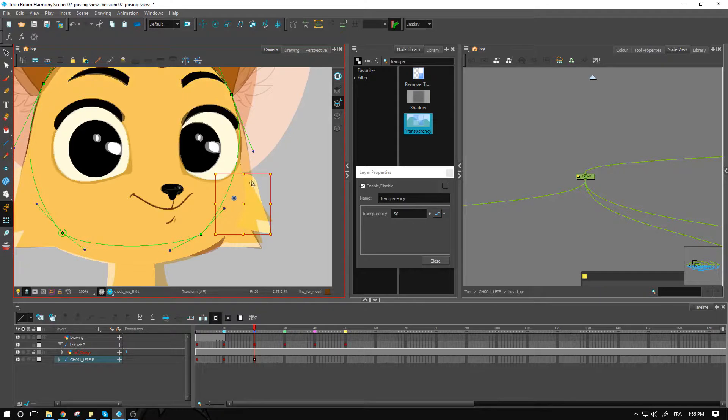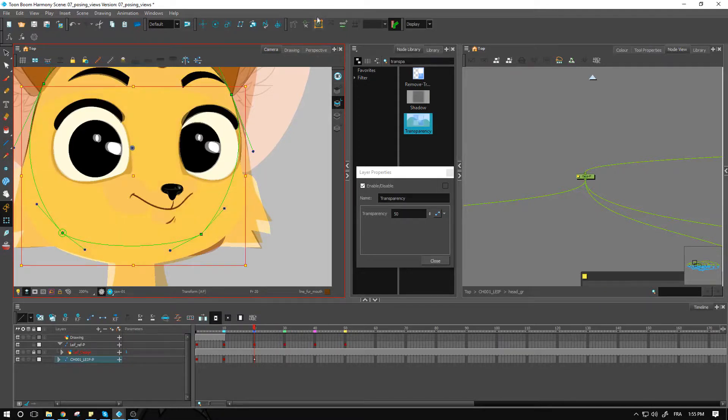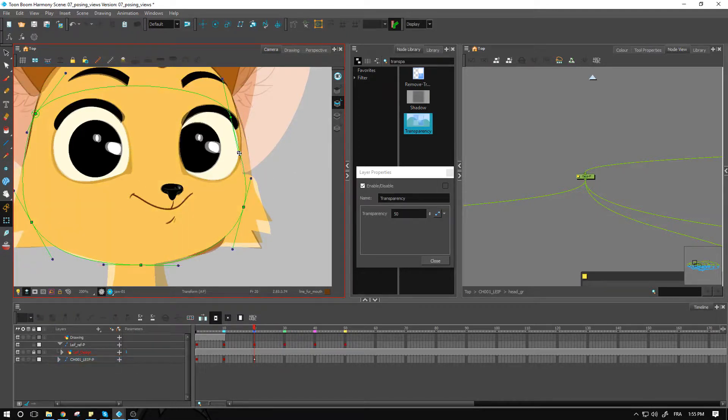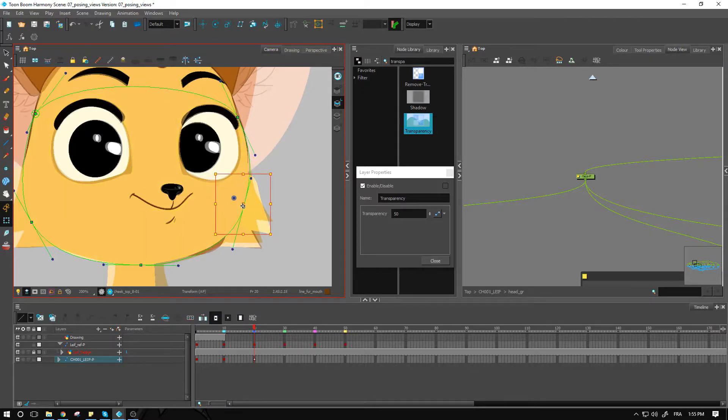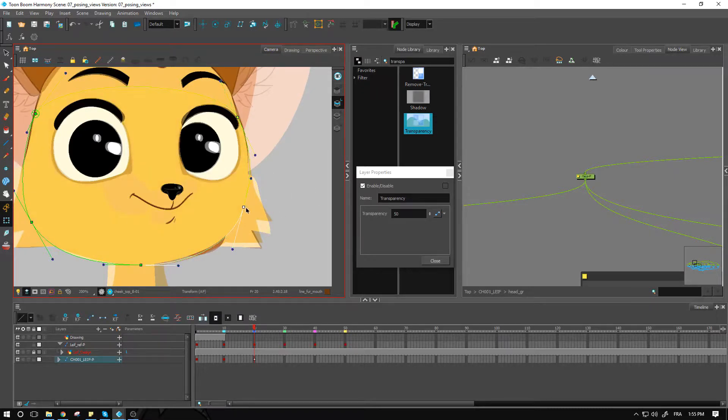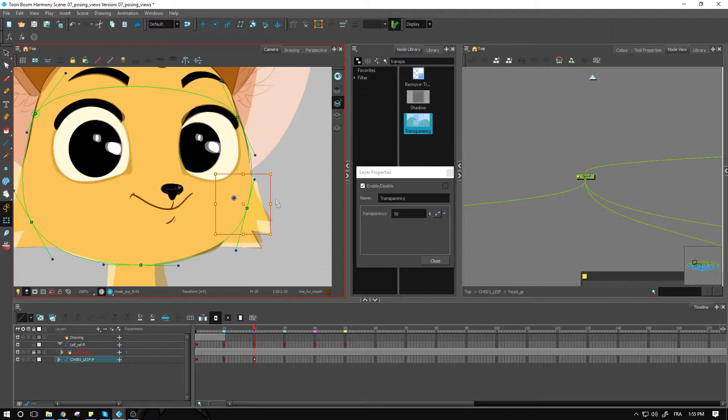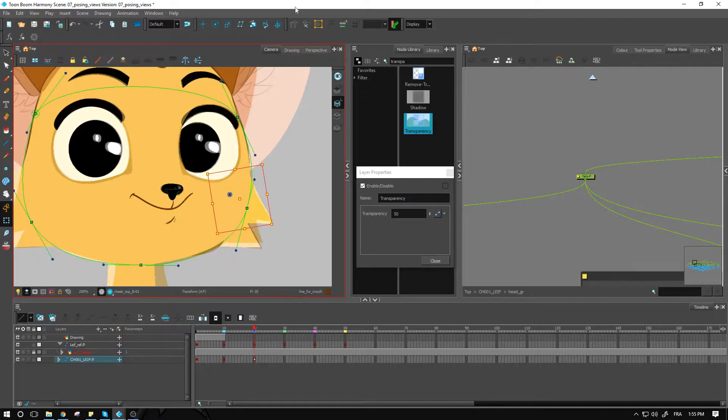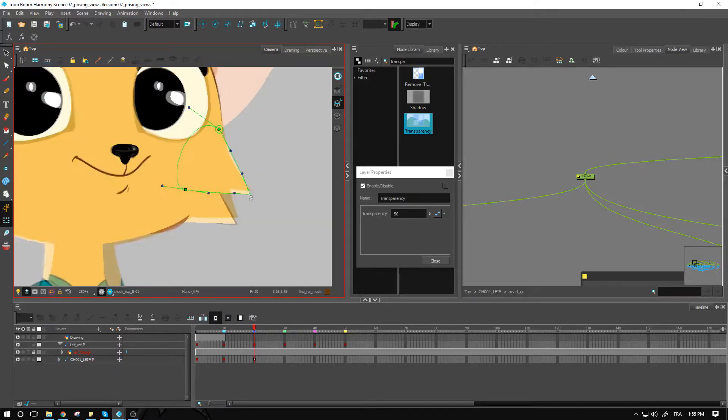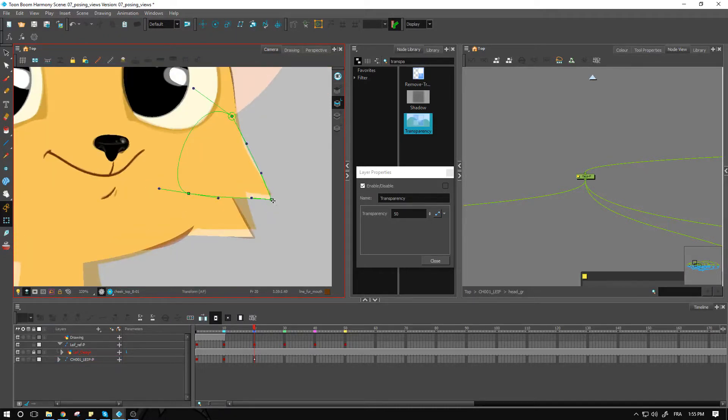And of course, I have the jaw as well that I need to line up with the head. So we'll do that just now. And then we can do the same thing with the hair right here. We can move those a little bit and then adjust using the deformation.